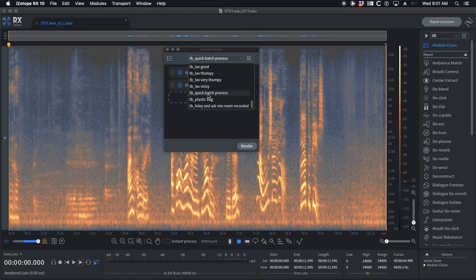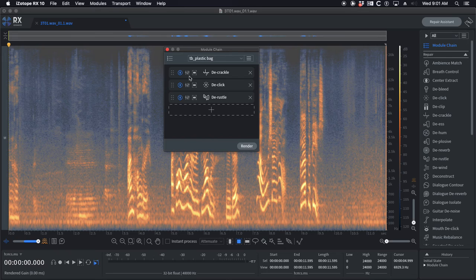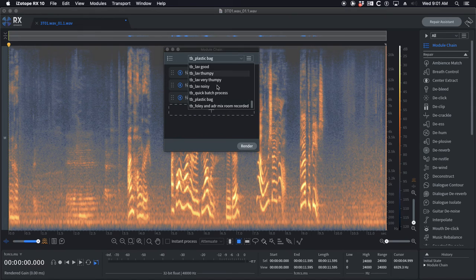TB plastic bag is to remove crinkling bag, like maybe that's a plastic bag or whatever that the actors are using. It's gonna knock down some of that, but it's not gonna take it all out.